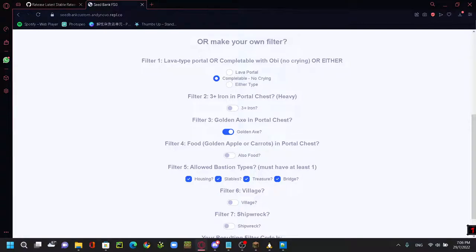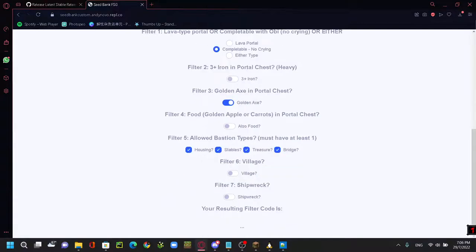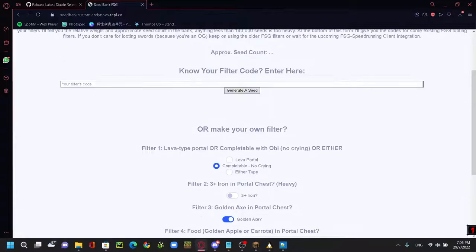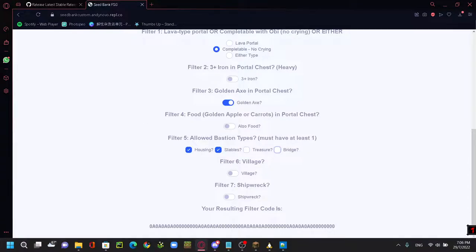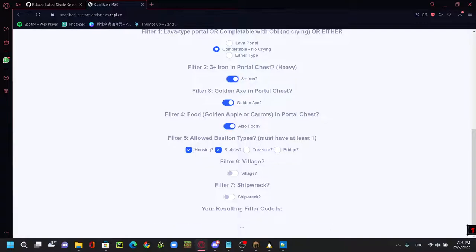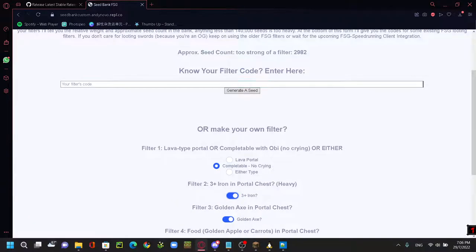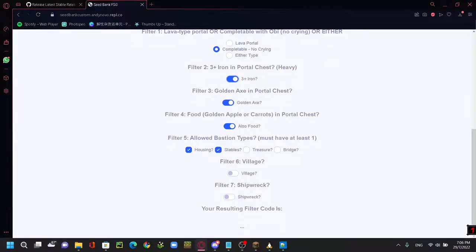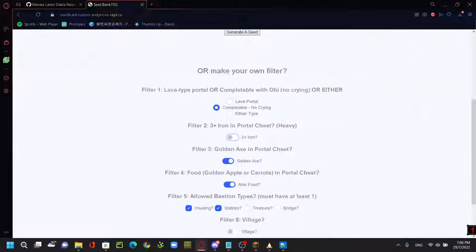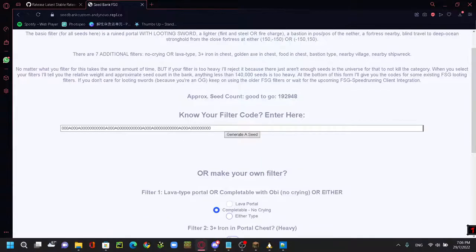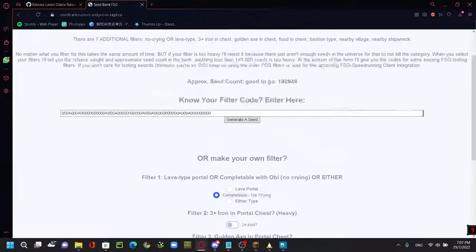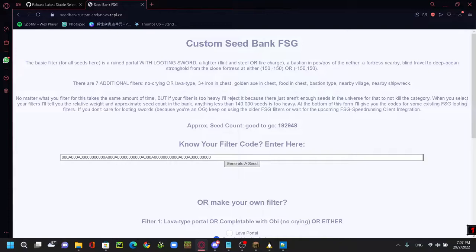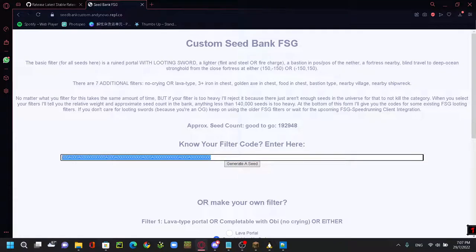And you can customize everything, just don't make it too heavy. For example, I want housing, stables, golden apple, food, and three iron. That will be too heavy. You can see the code is literally zero. So this is the default filter. You can mess around a bit and this is your code.